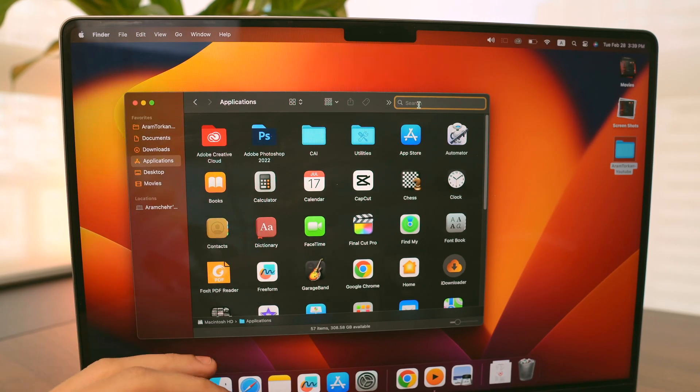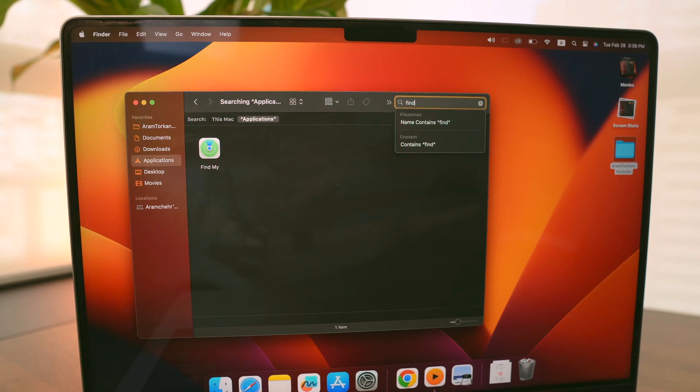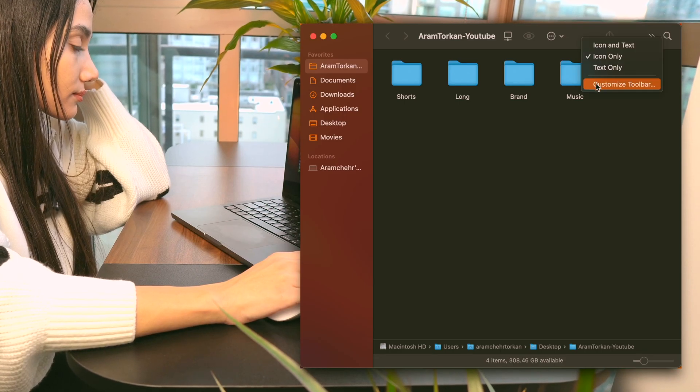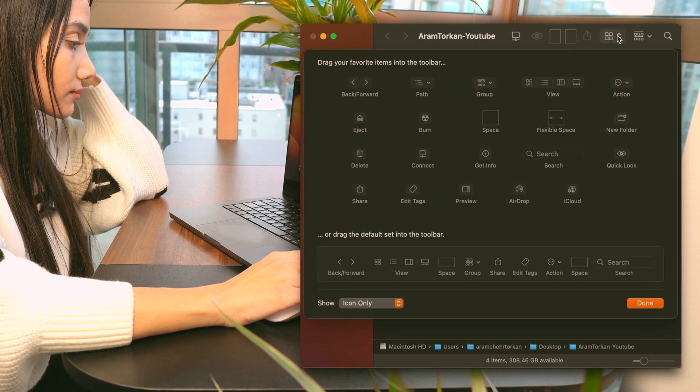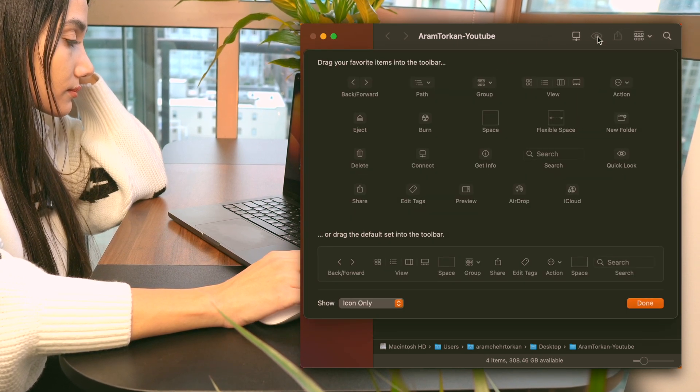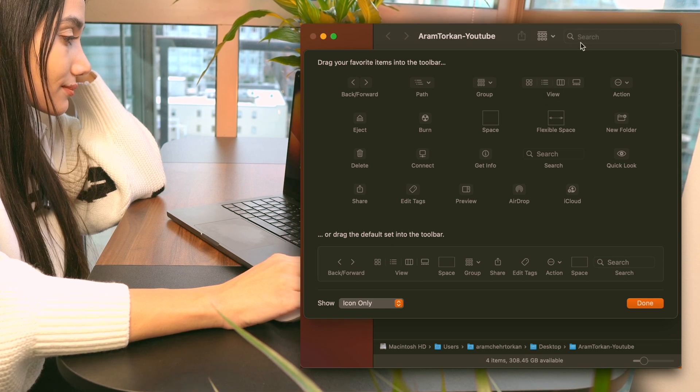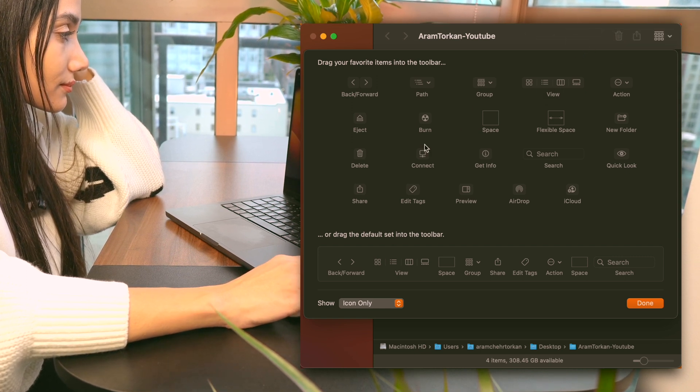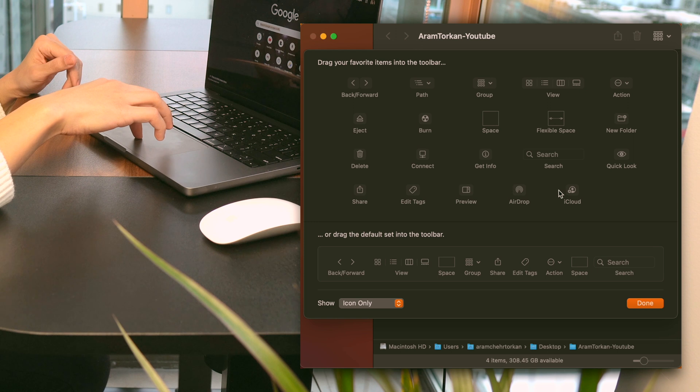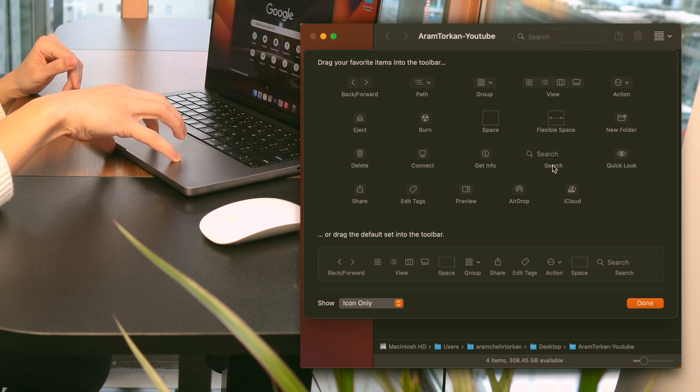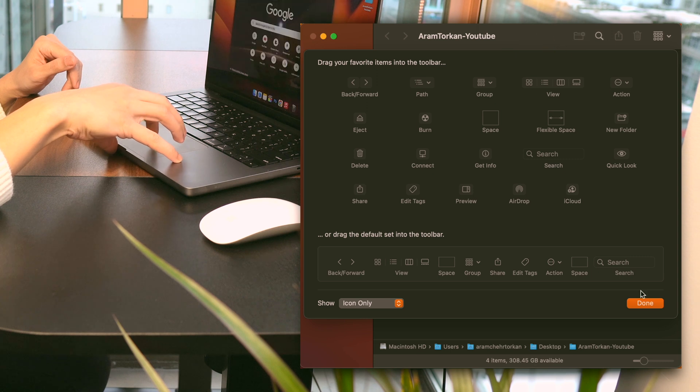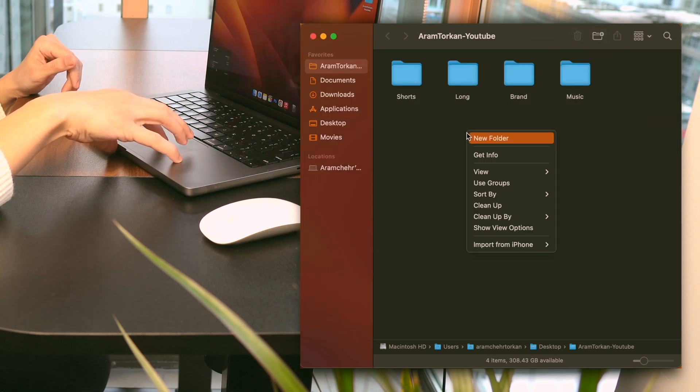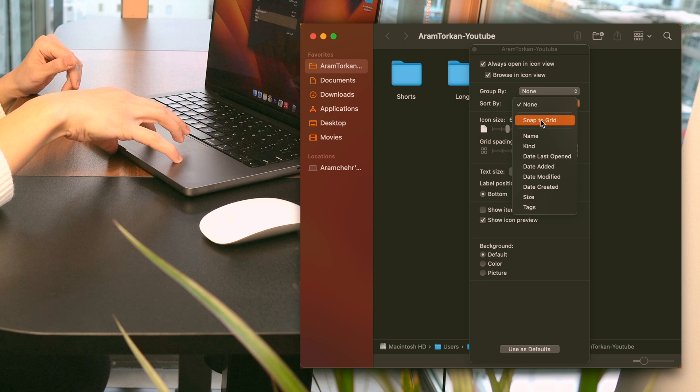I always right-click on the toolbar and select Customize to add buttons for quick access to actions like creating new folders or deleting them with the trash icon. And if there are any unwanted icons on the toolbar, I simply press and hold the Command key and then drag the item out of the toolbar to remove it.